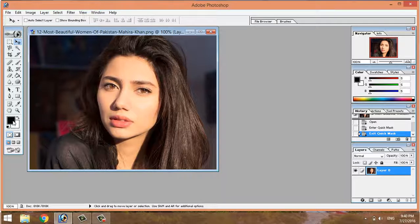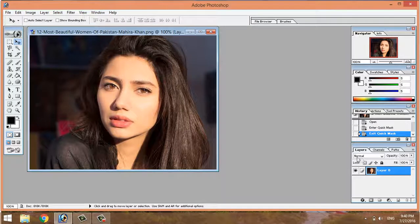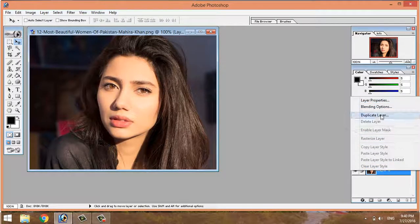The foreground color is black. The mode is Normal and opacity is 100%. Then duplicate the layer.